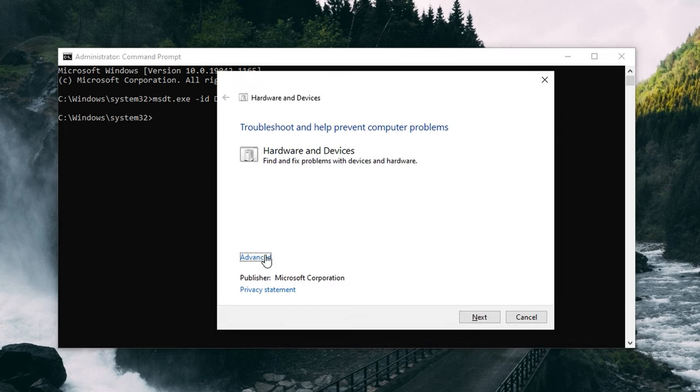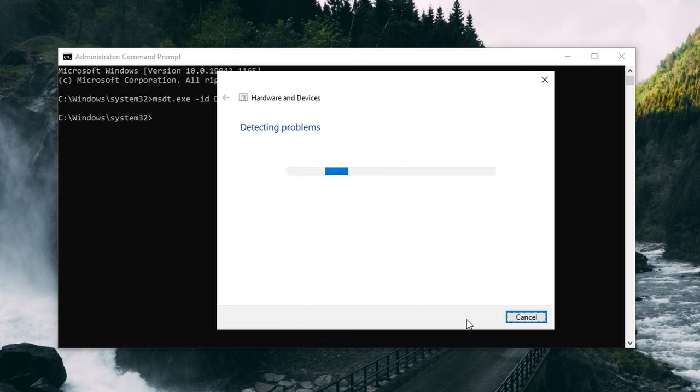Run the command to bring up the troubleshooter. Click on Advanced and make sure Apply Repairs Automatically is ticked, then click Next. The troubleshooter will start to scan your system for potential issues. When the scan is finished, you can click View Detailed Information to see an overview. Since we ticked the Automatically Apply Repairs option, it will go ahead and fix the drive if there were any issues it is capable of repairing. If that fixed the issue, then you're good.